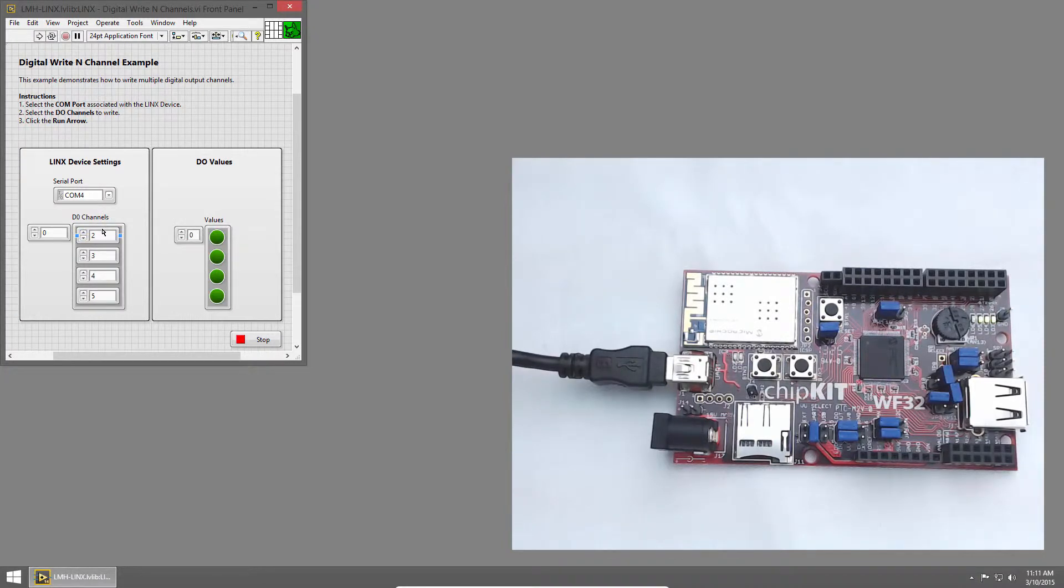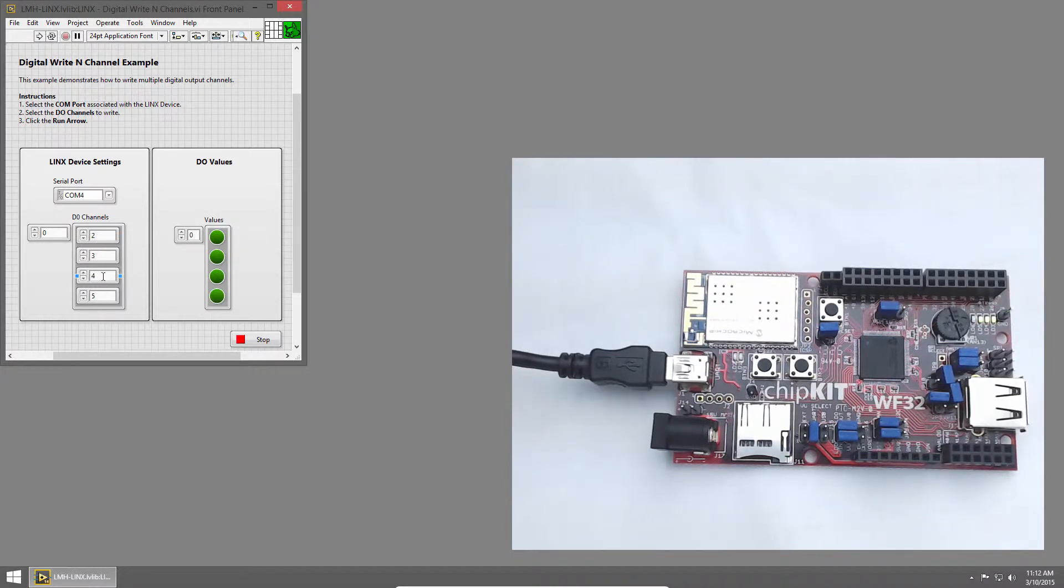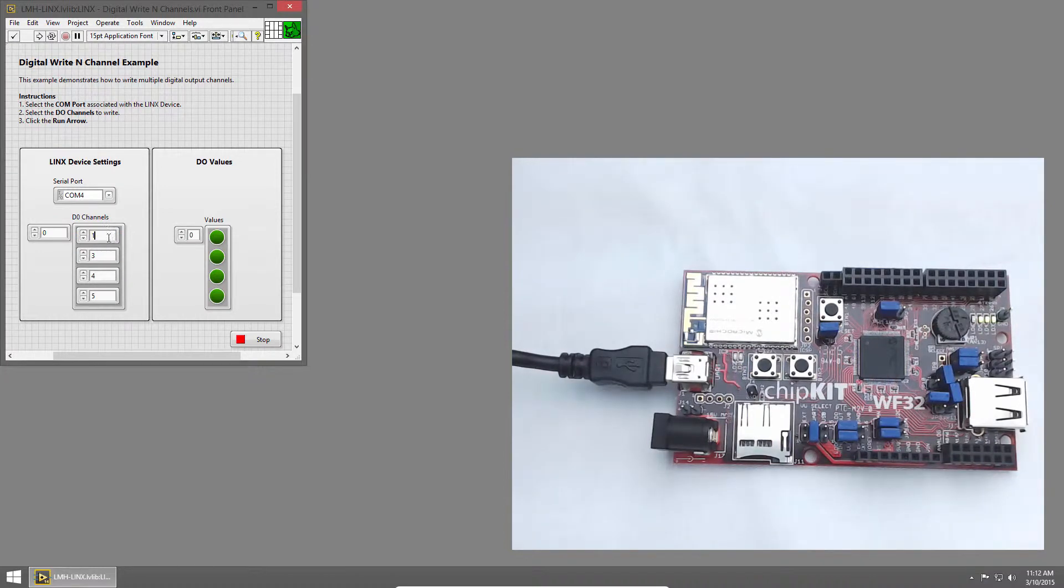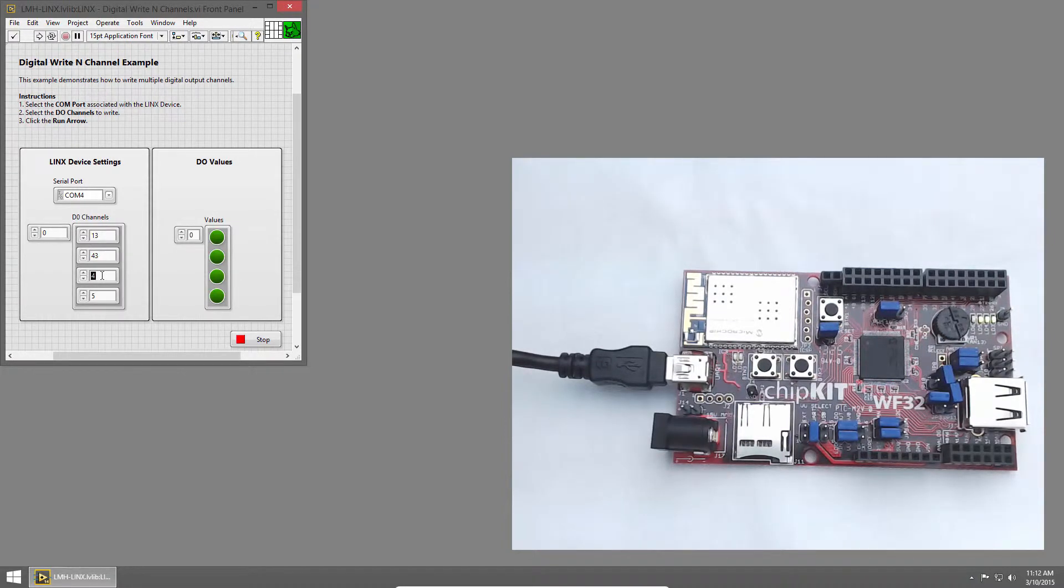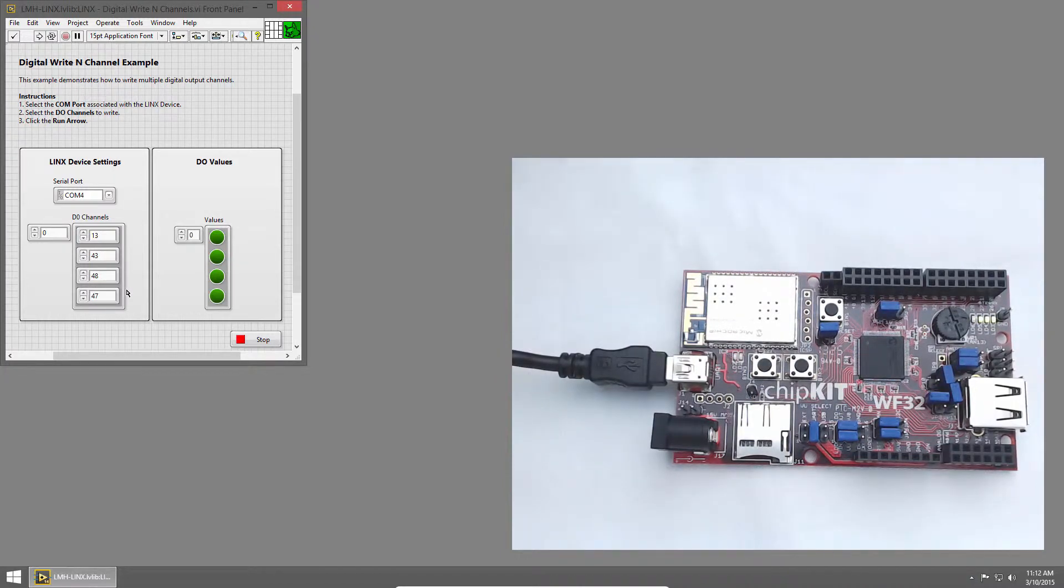Then there's an array of DO channels, Digital Output Channels. By default, they're set to 2, 3, 4, and 5. The chipkit WF32 has LEDs on pins 13, 43, 48, and 47. So I'll update these with 13, 43, 48, and 47. And the reason we put them in that order is just because that's the order that they're set on the chipkit.